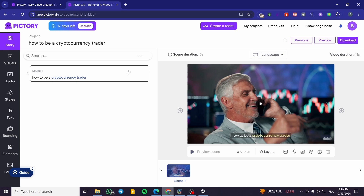The AI has understood the concept of cryptocurrency trading — you can see the trading background and a person in a suit looking like a professional, suggesting the privileges of working in forex or cryptocurrency trading. For better results, make your description longer so the AI can put the work together more accurately and cover your scenes properly.